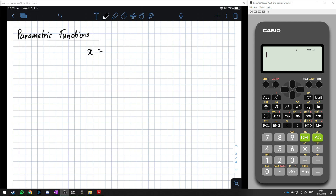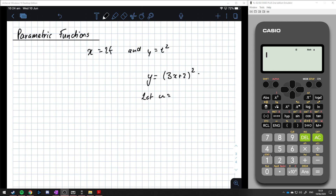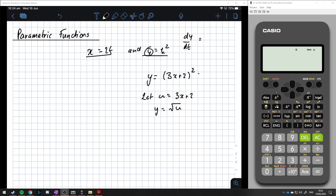In a lot of cases we'd say x is equal to 2t and y is equal to t squared. This is quite different to what we normally would have, where y is equal to some function of x — like letting u equal 3x plus 2 so that y is some function of u. But here we've got y as a function of t and x as a function of t. So dy/dt gives us 2t, and dx/dt gives us 2.